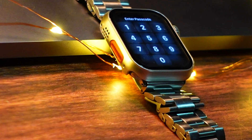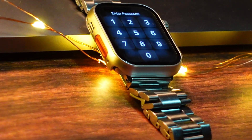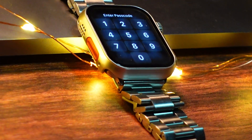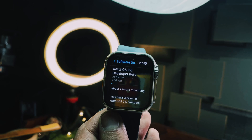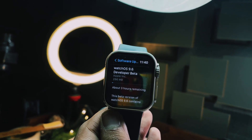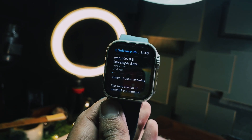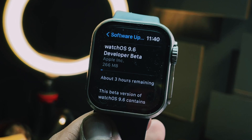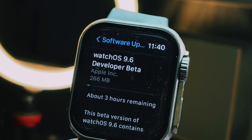I'm pretty sure this means Apple is getting us excited for WatchOS 10 — I see what you're doing, Apple.